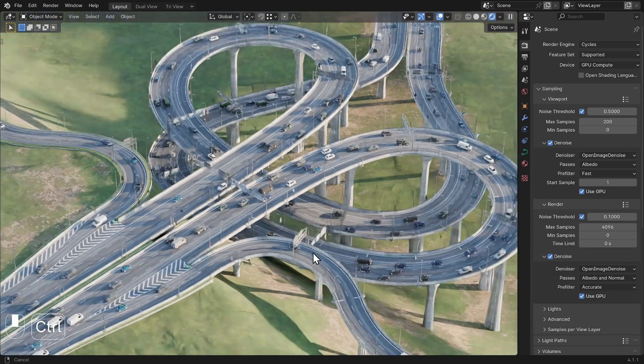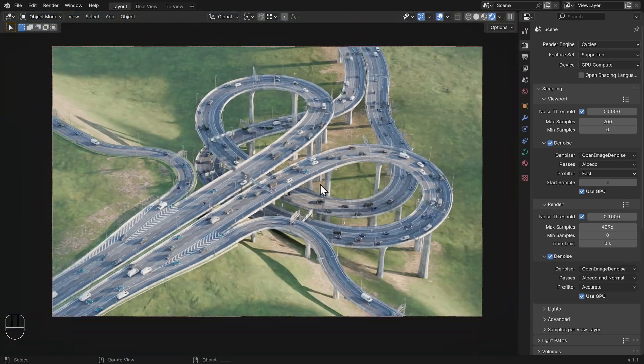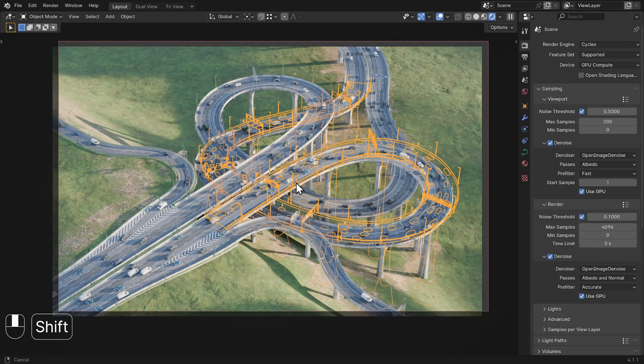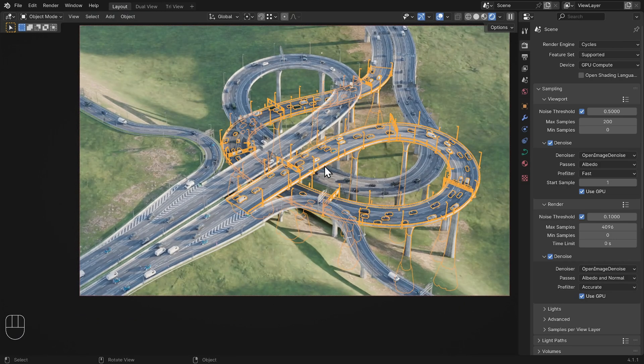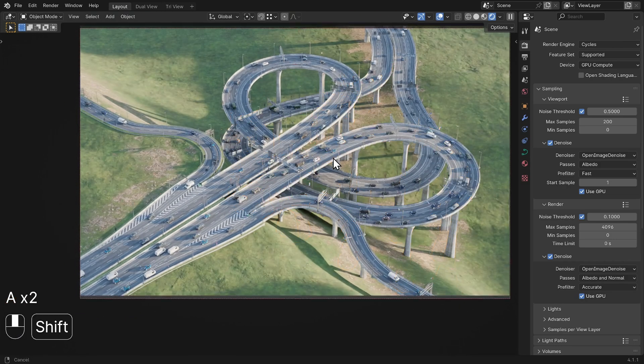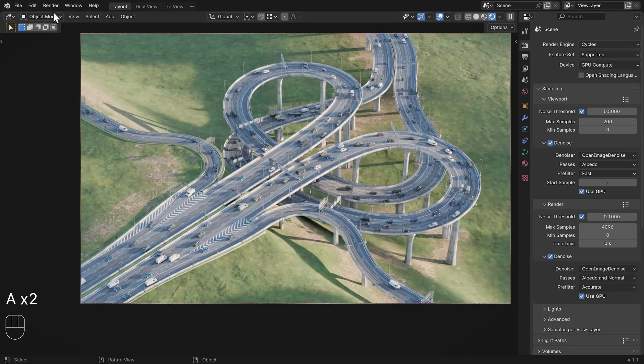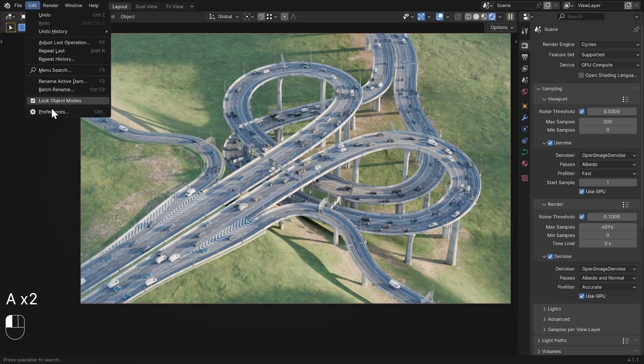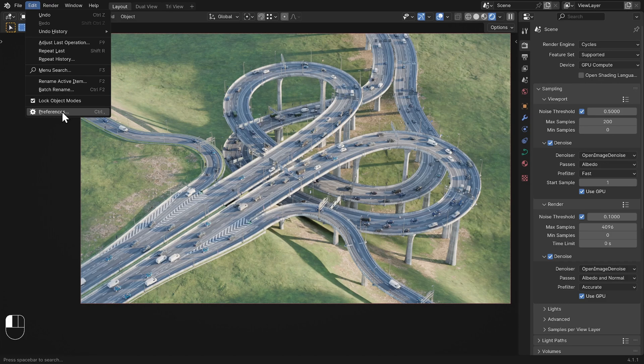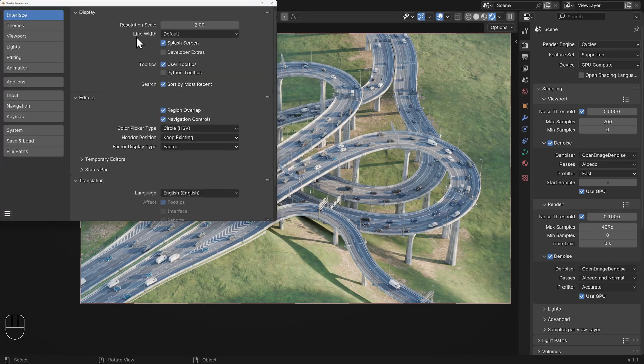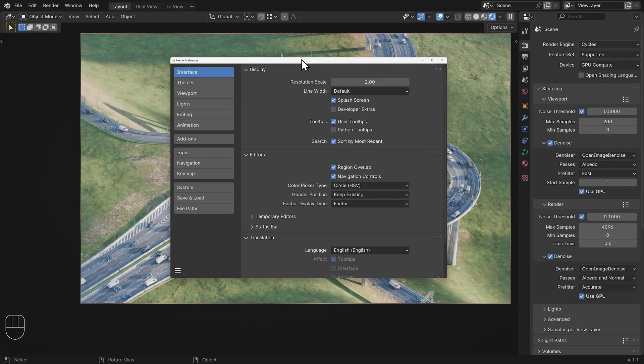Let's have a look at how you can optimize Roads Must Roll on your computer so it runs well. As with all your projects, it's crucial to optimize Blender's performance settings before diving into your work.